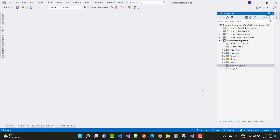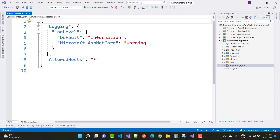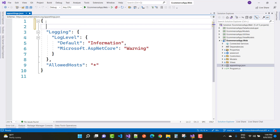Hey everyone, welcome to my channel. Today I'm going to show you this next video tutorial. The first topic is creating a connection string in the appsettings.json file. In the appsettings.json file you just have to create a connection string using these parameters.